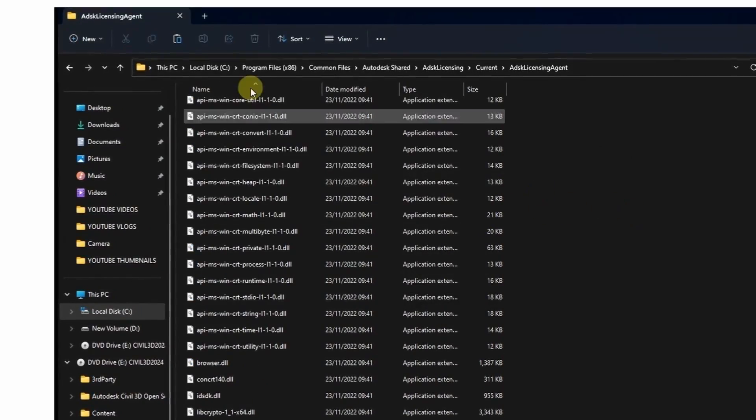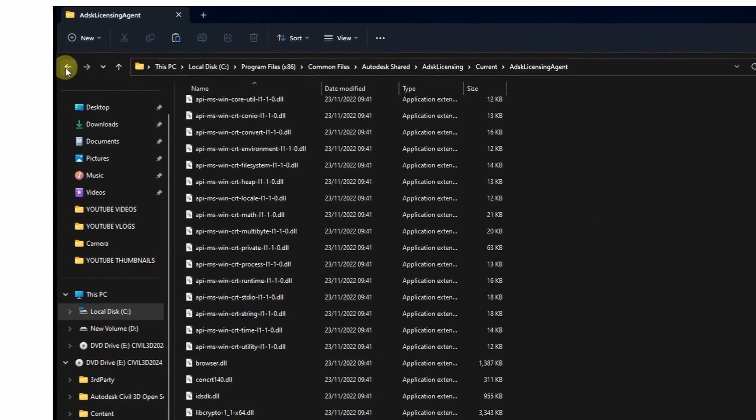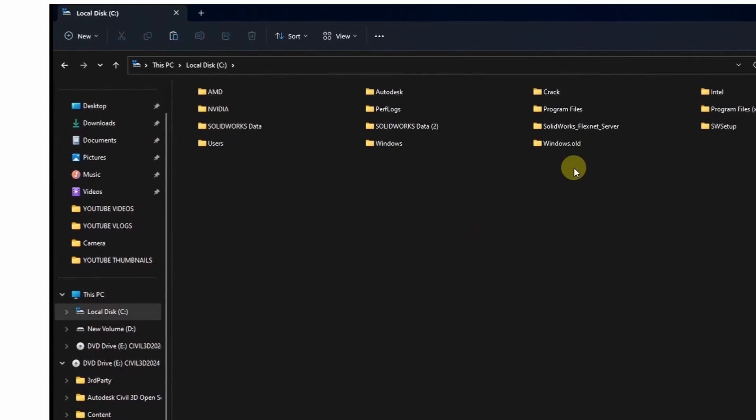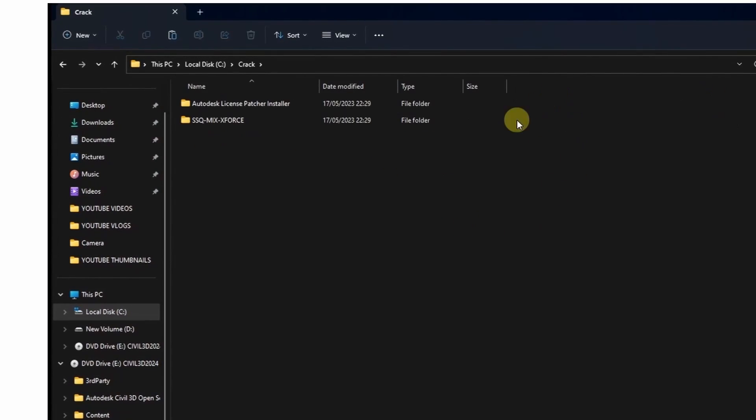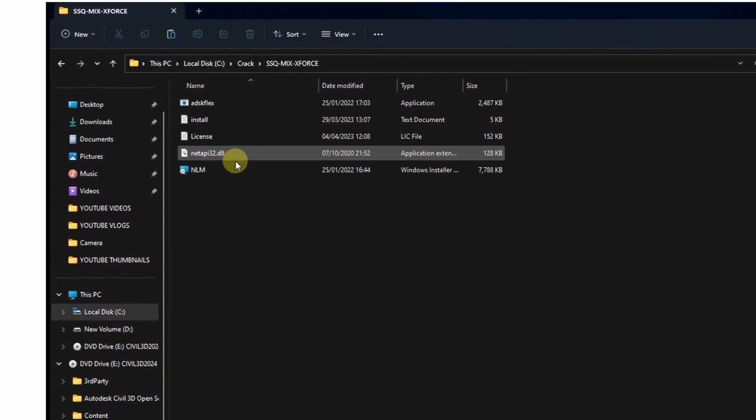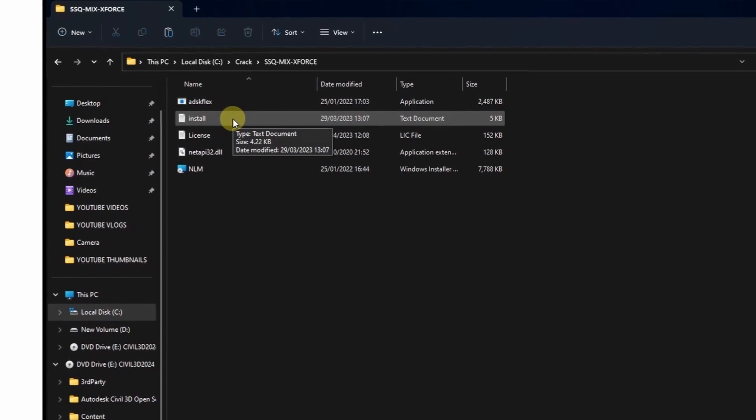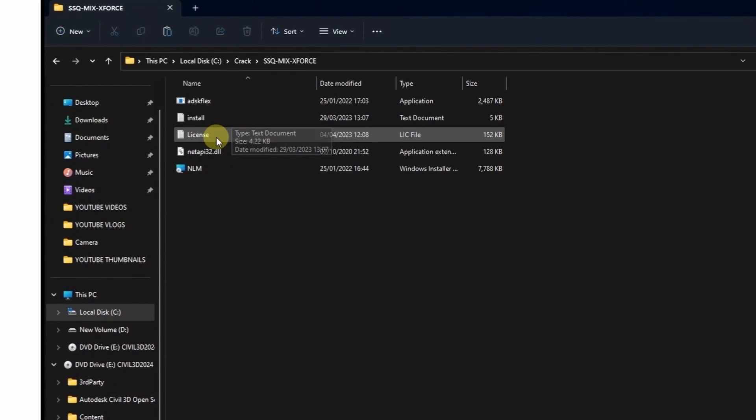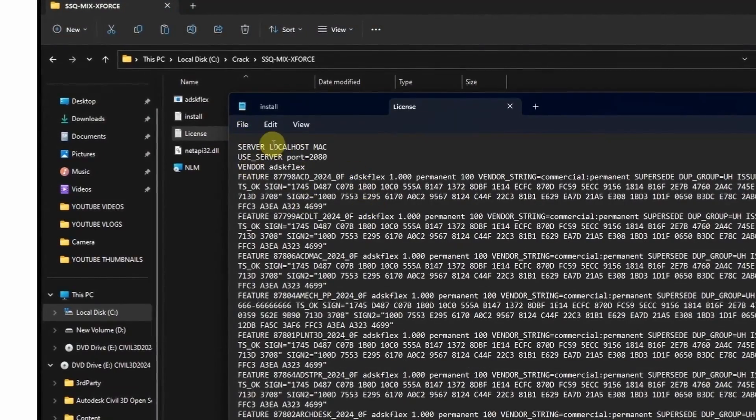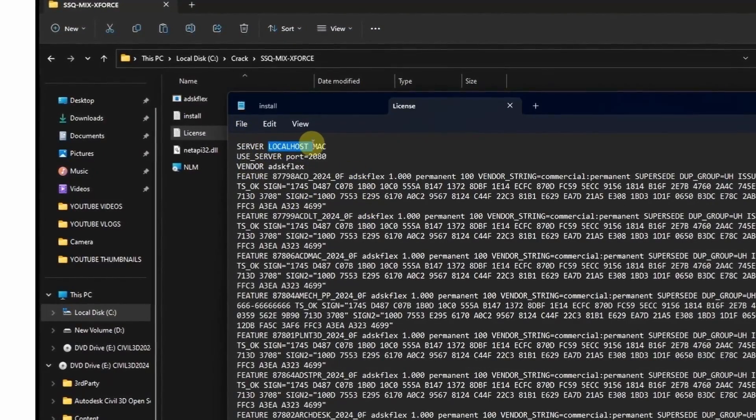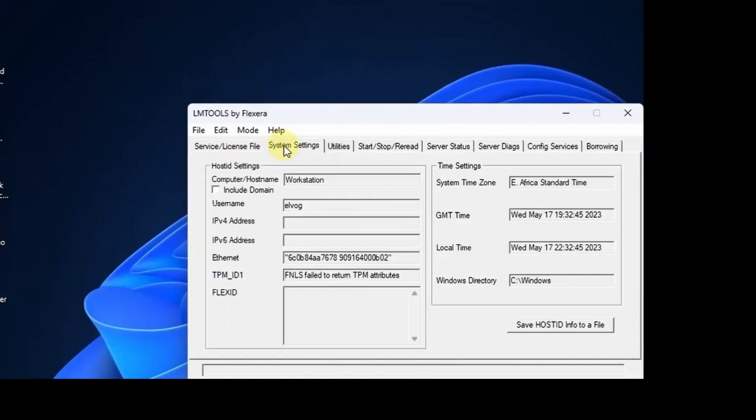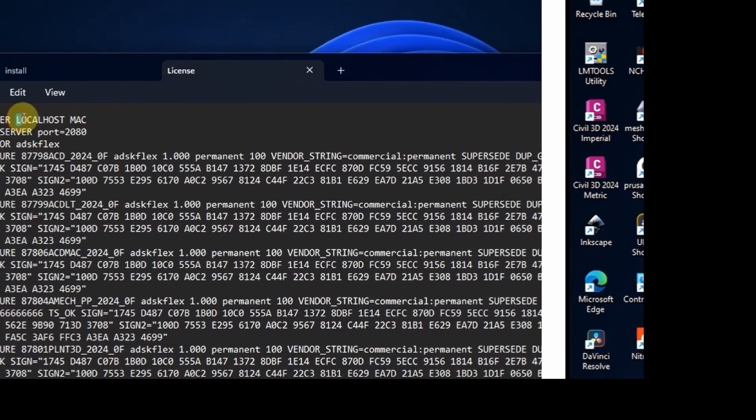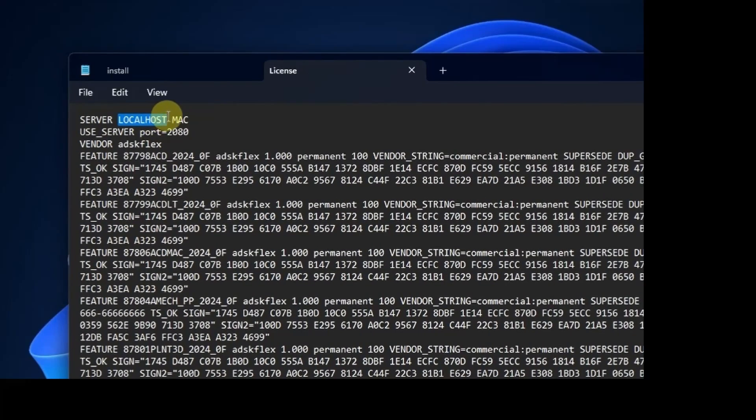Once that is done, the next thing is on that same folder, you want to edit the license file. Double-click to open it. Then you can start your LM tools and here you'll find your hostname and the MAC address. That is under system settings.